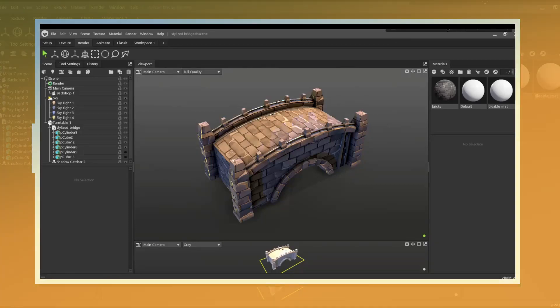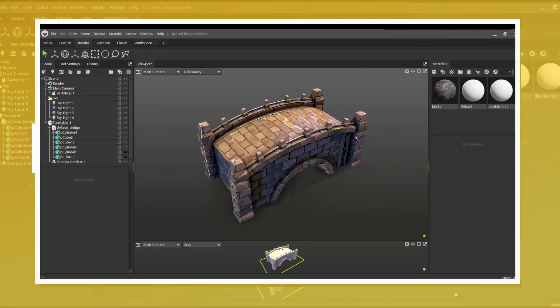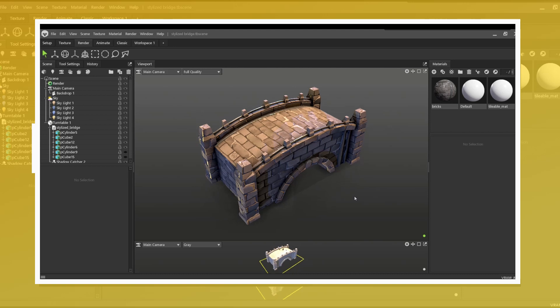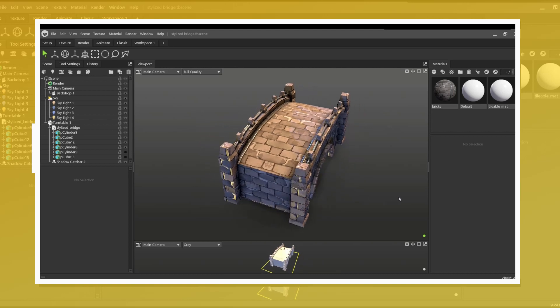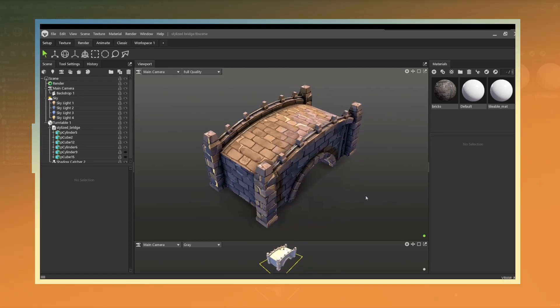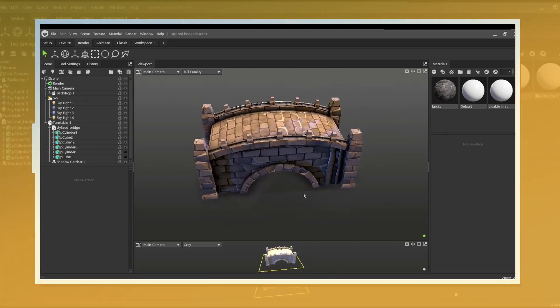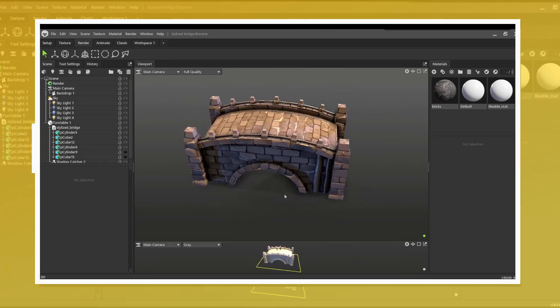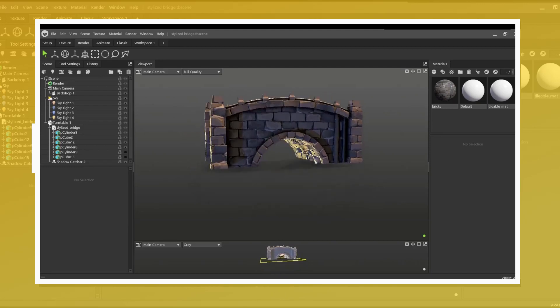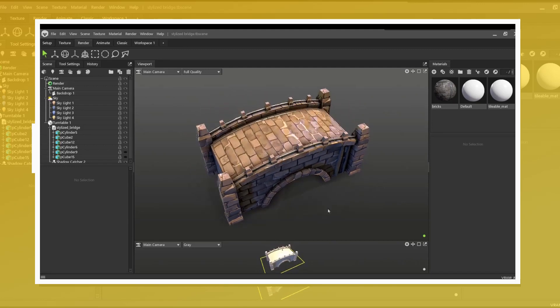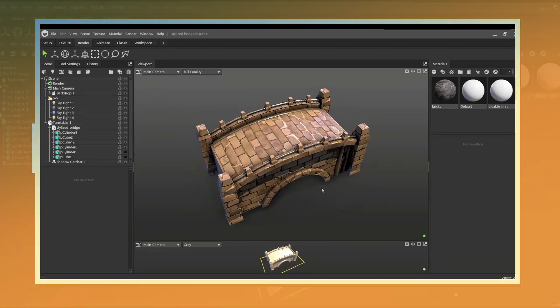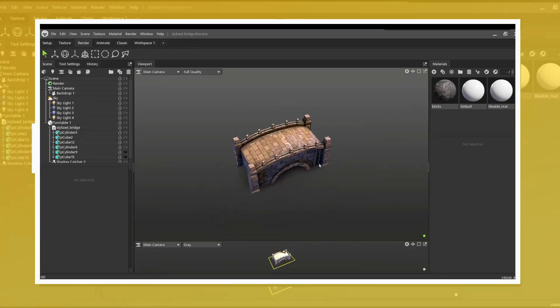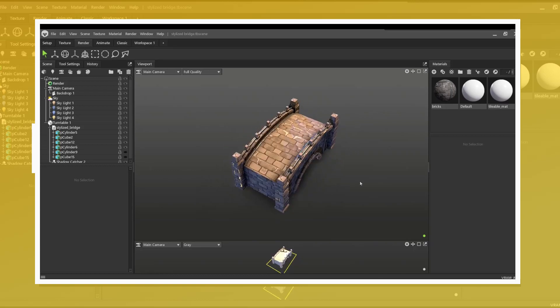In this video I will be showing one of the ways in which a tileable material can be applied to a 3D model. The techniques used to texture this model can also be applied to many different other types of models. This video serves as a basic example on how something like this can be done.